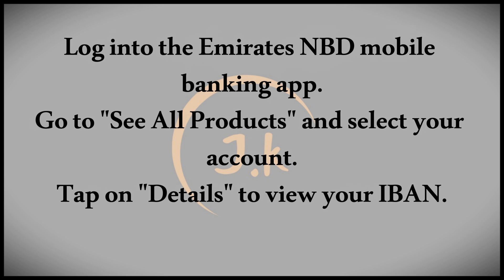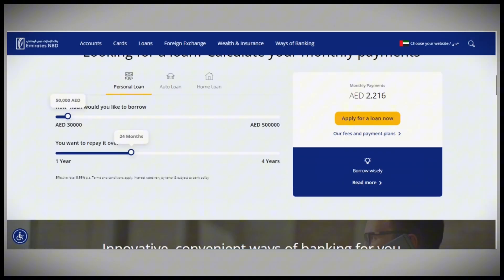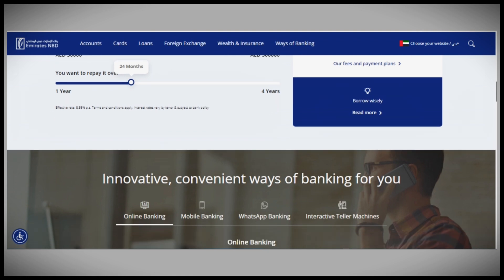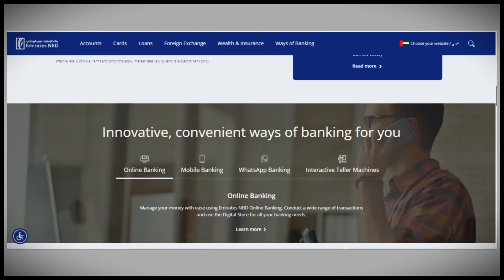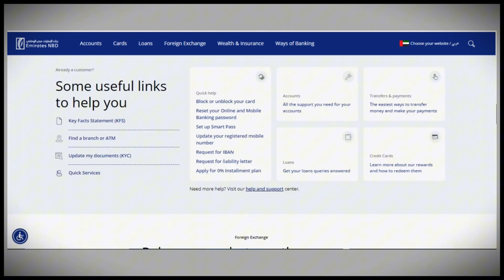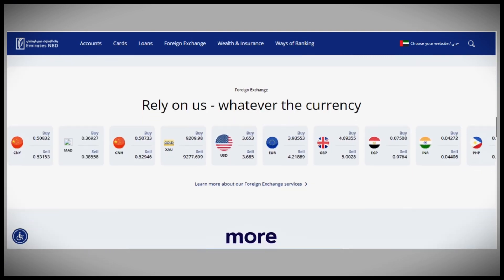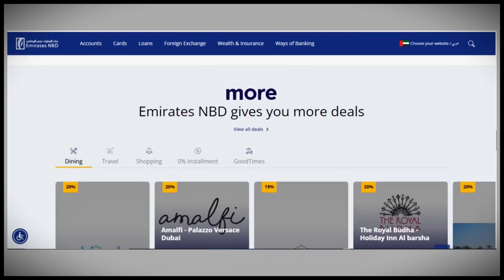Here's how to check it using these methods. For mobile banking, log into the Emirates NBD mobile app. On the home screen, select 'See All Products', choose your account, and then tap on 'Details'. Under this tab, you'll be able to view your account number and IBAN.